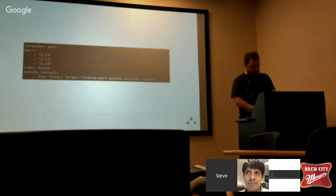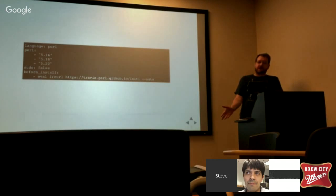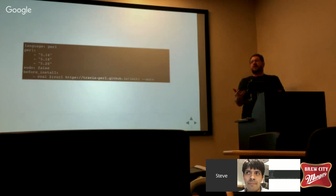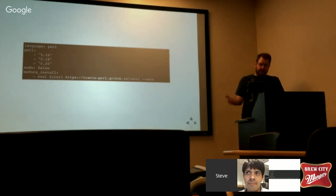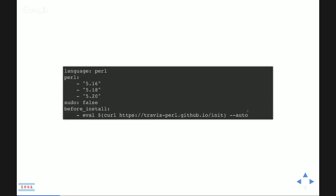Travis has a config file which is .travis.yaml. Here is where you define that we're a Perl project — our language is Perl — and we're going to test on these versions of Perl. So we're going to test on 5.16, 5.18, and 5.20, which is now out of date. These are no longer supported by P5P. I need to put 5.22 and 5.24 in here.